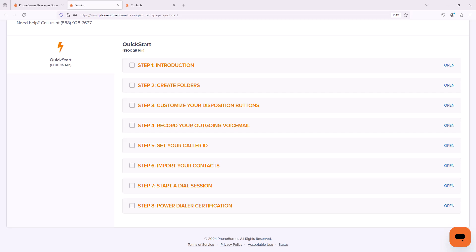It's Jeff Osnes here, your principal evangelist over at PhoneBurner. I'm here to help you on your journey to set up and configure PhoneBurner right.